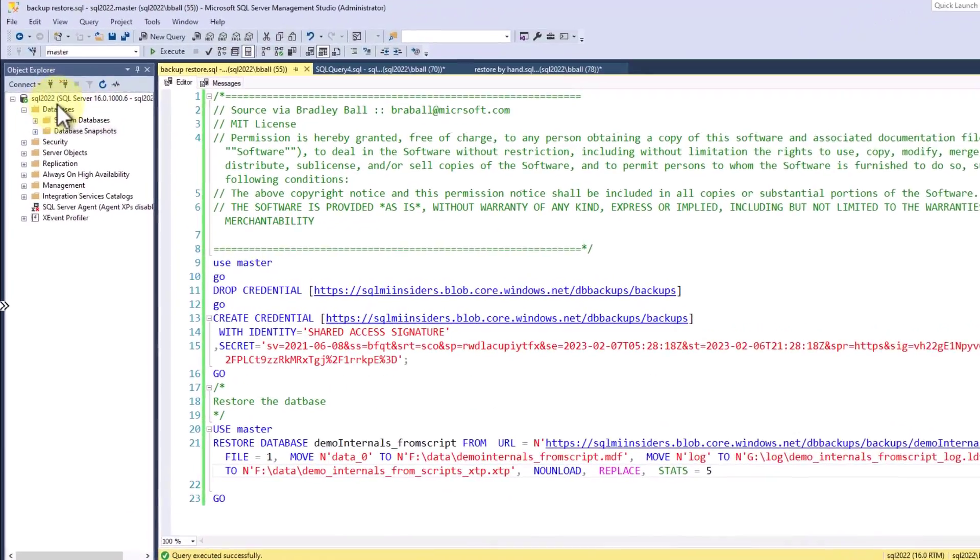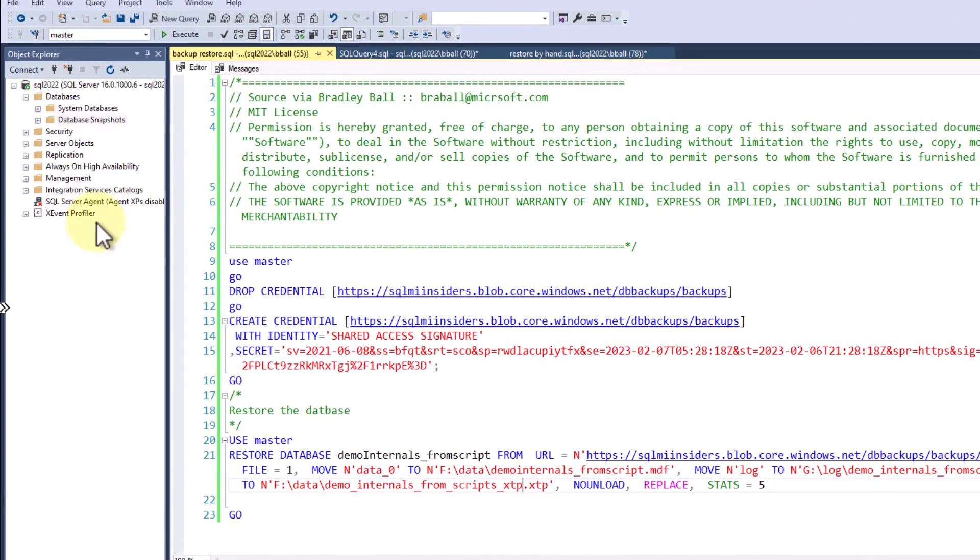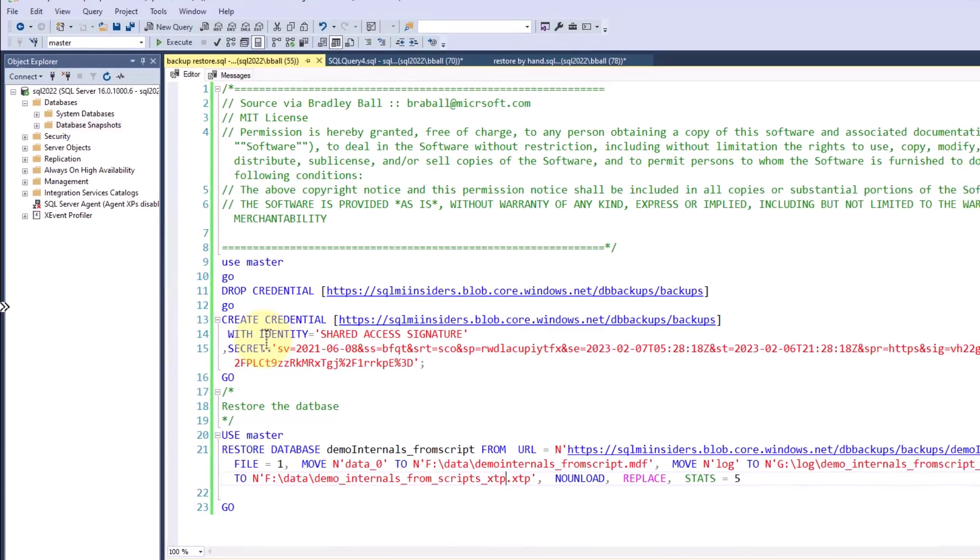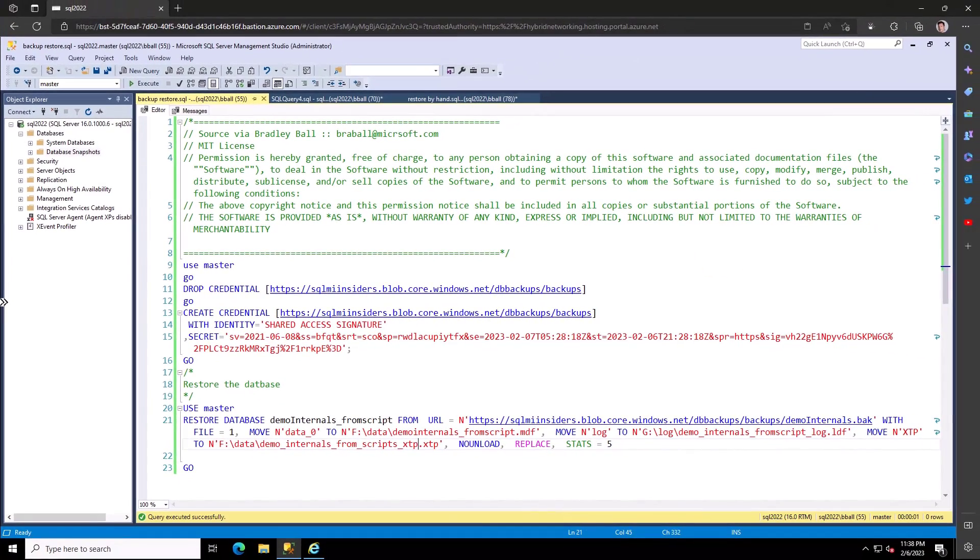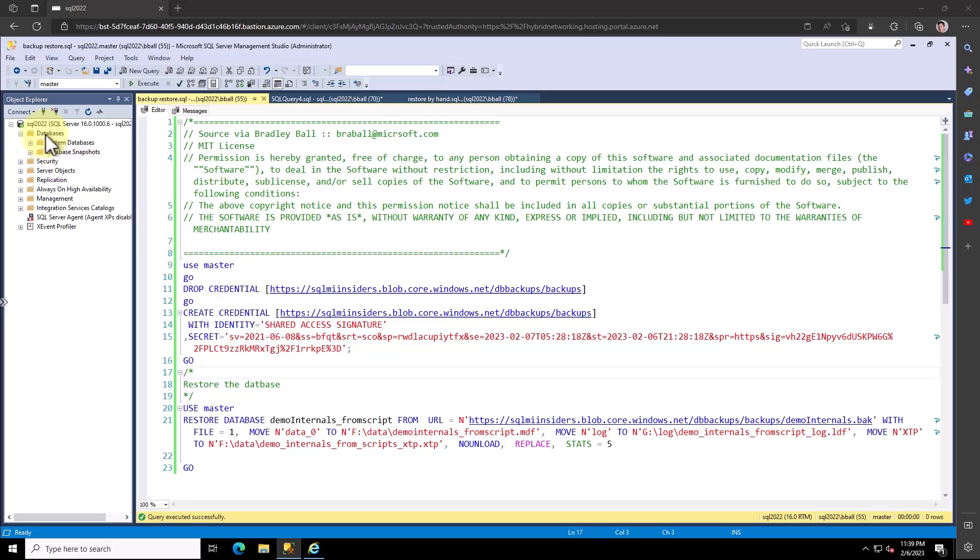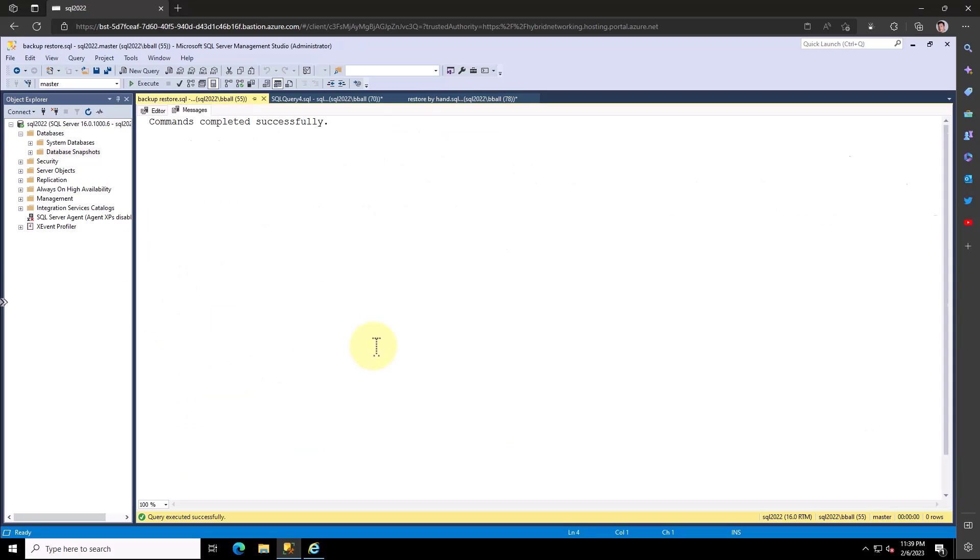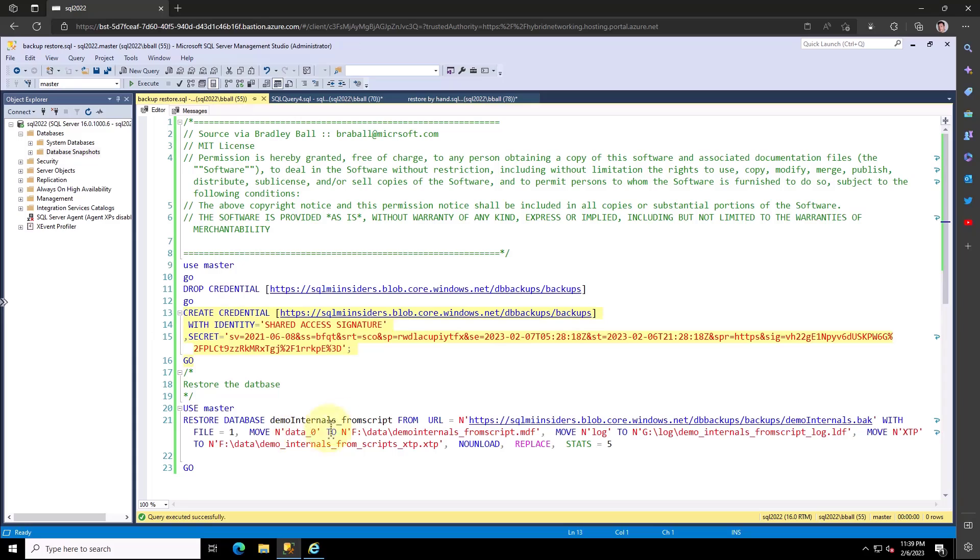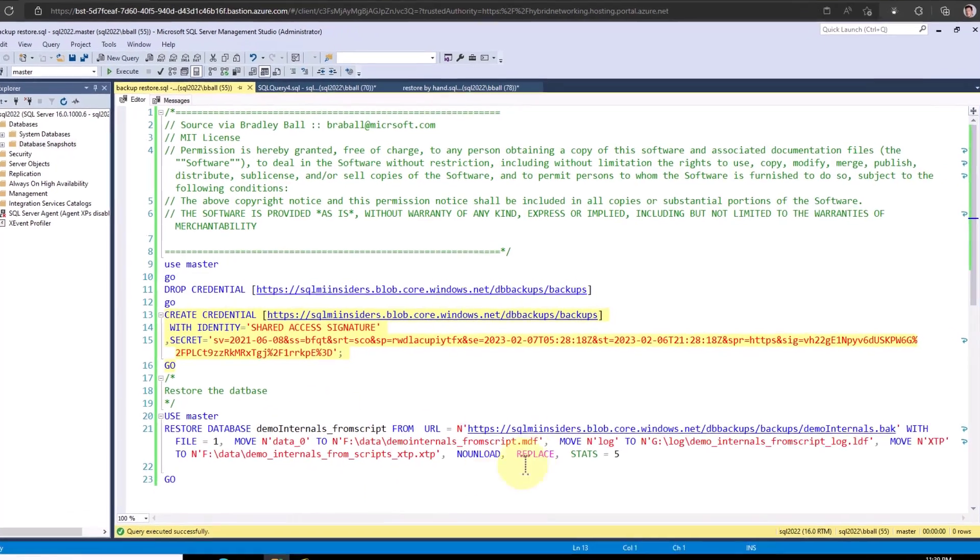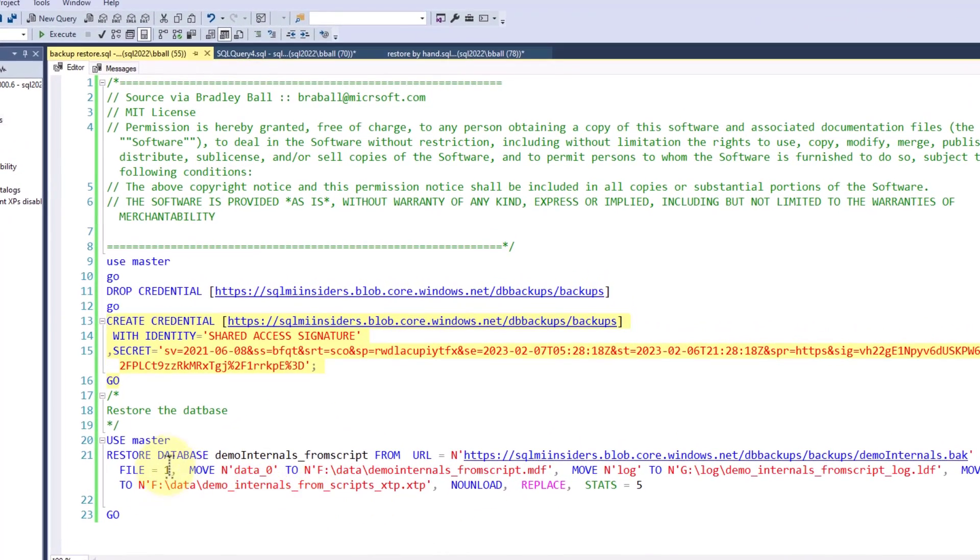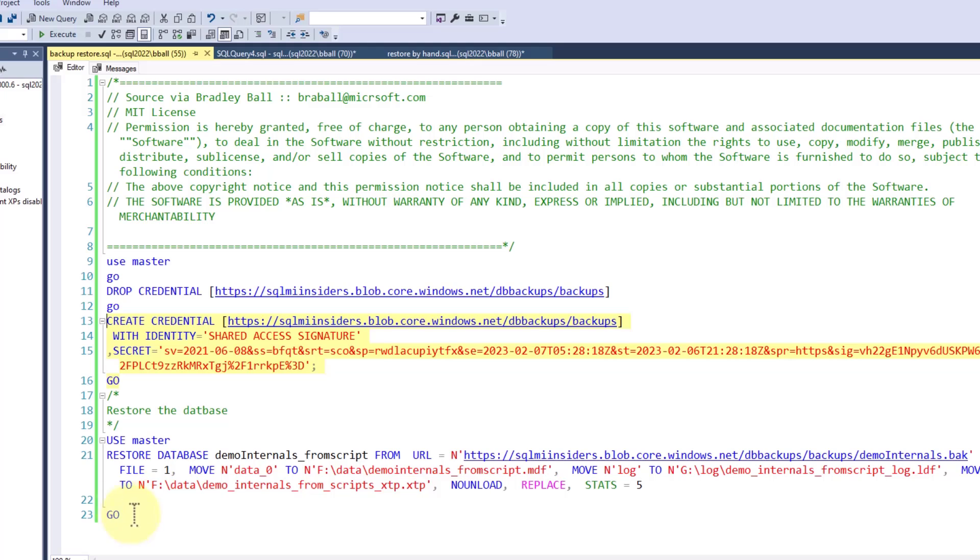I'm going to now connect to my Azure SQL 2022 instance. You can see I have no databases here. I'm going to create the credential using the same credential that we had before. Let's run that. And now I'm going to restore the database. You'll notice I've got a move operation in here. I need to move the data file, the log file, and the XTP file that are created by default. Let's go ahead and restore this database.